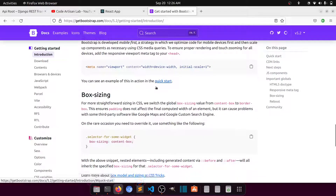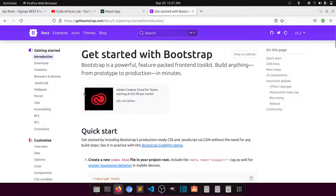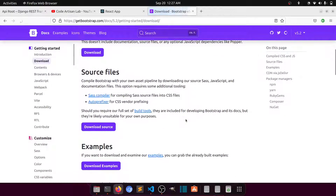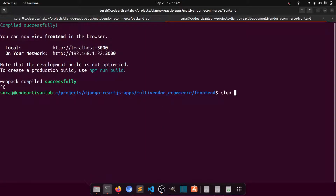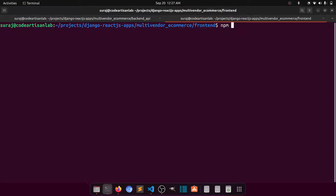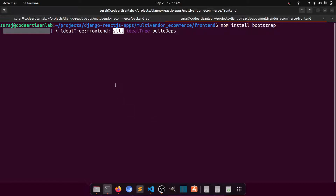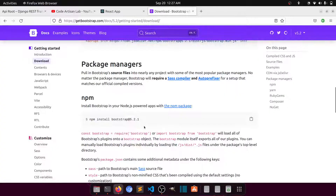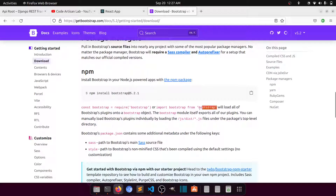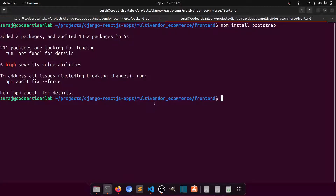Let's add Bootstrap. If you go to the Bootstrap download page and look at package manager options, you can simply run `npm install bootstrap` to install it in your React project. After running that command, Bootstrap is installed.